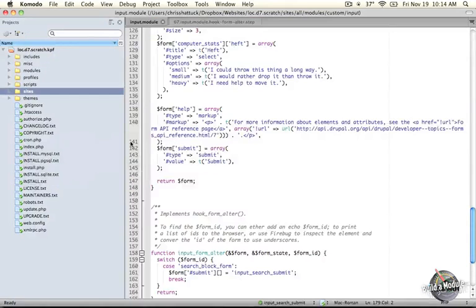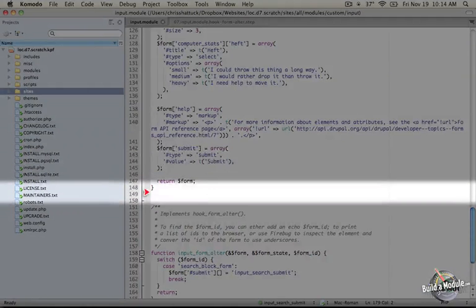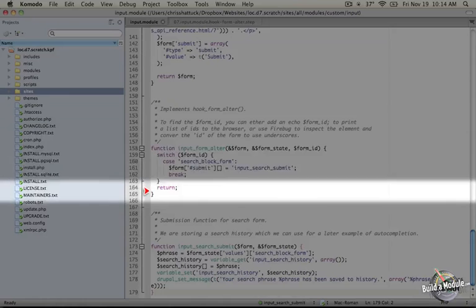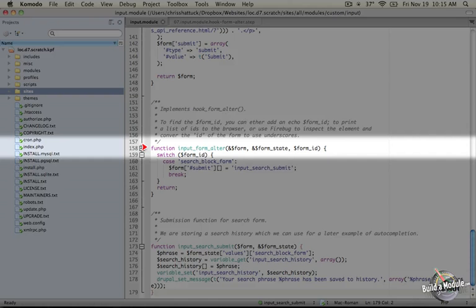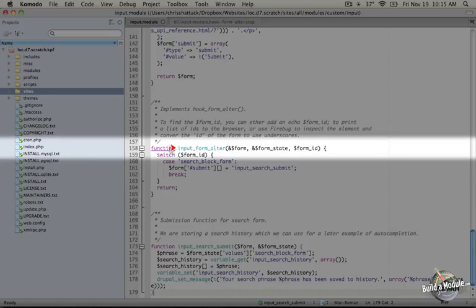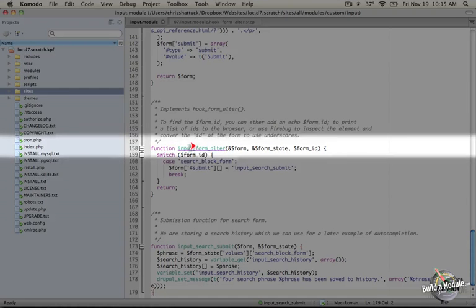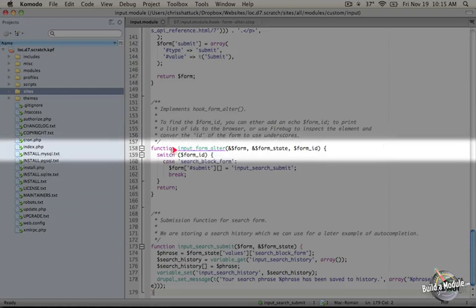The way we do that is by defining a function called hook_form_alter. This takes the structure of any hook where the module name is the prefix and then the name of the hook occurs after that. So the name is input_form_alter.